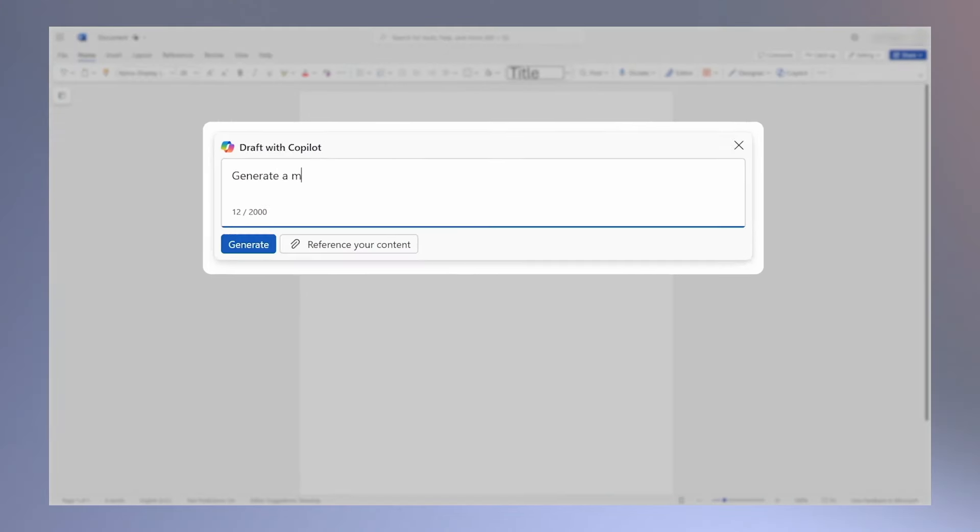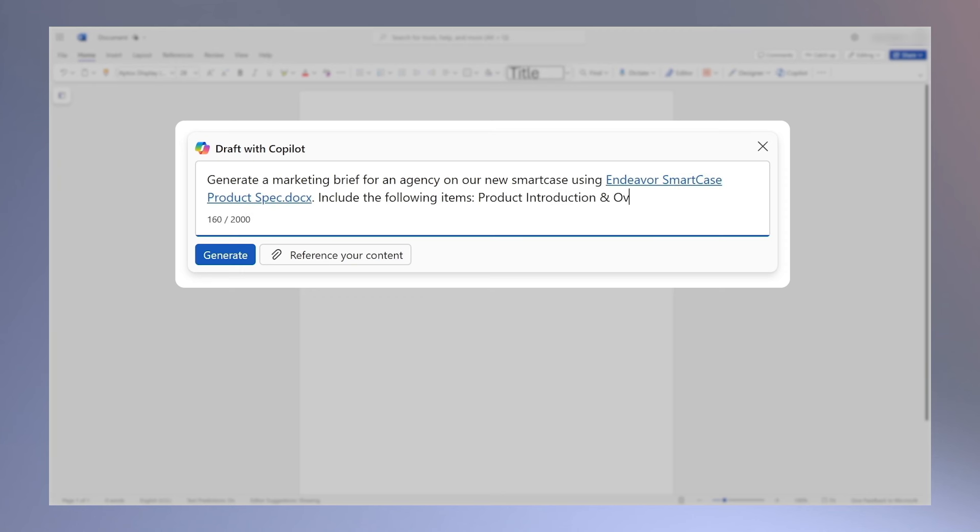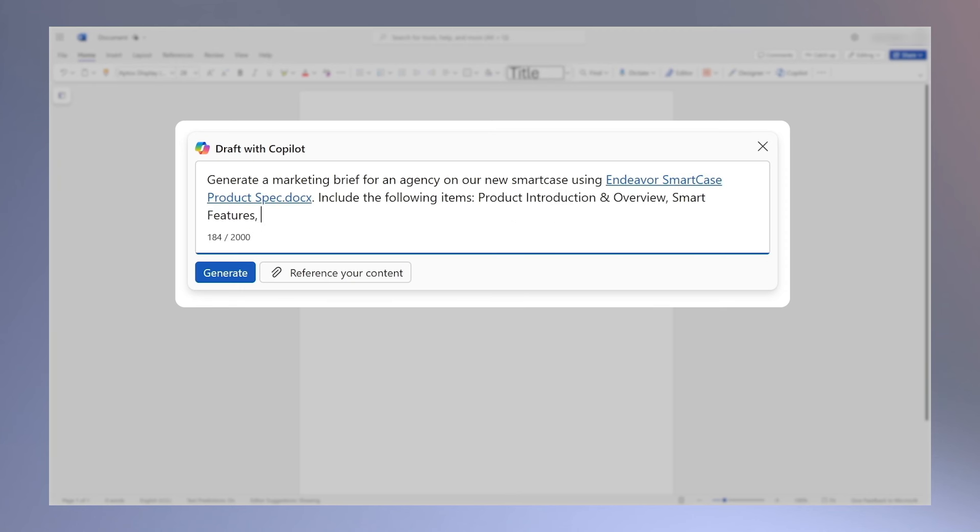Now, after the research is done, Copilot is also a huge help when it comes to writing briefs for the agencies that we work with. They're the ones who execute the campaign, so it is really important to get a clear brief.